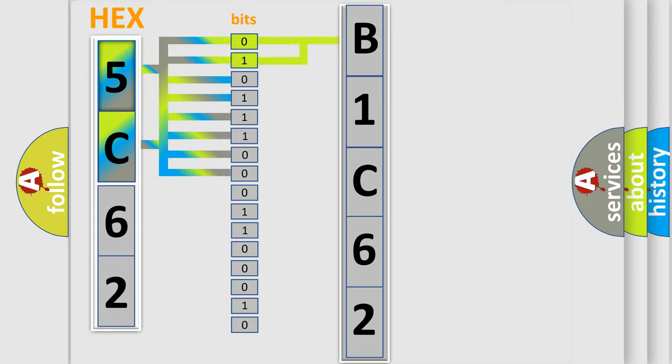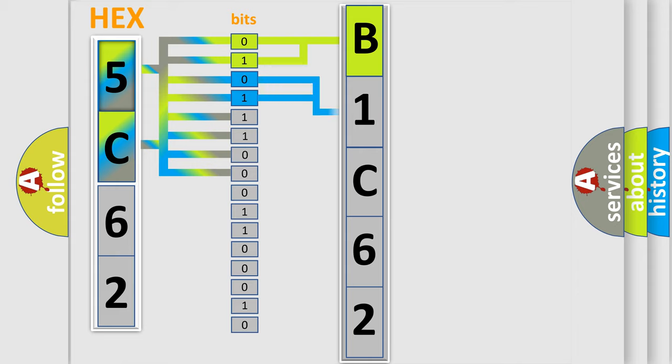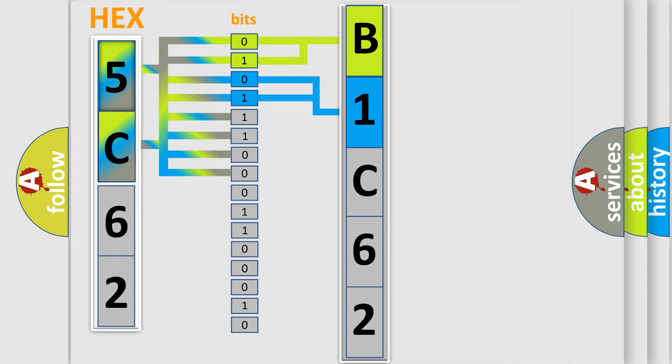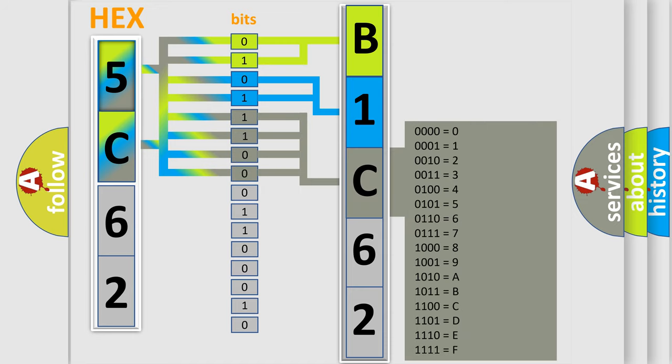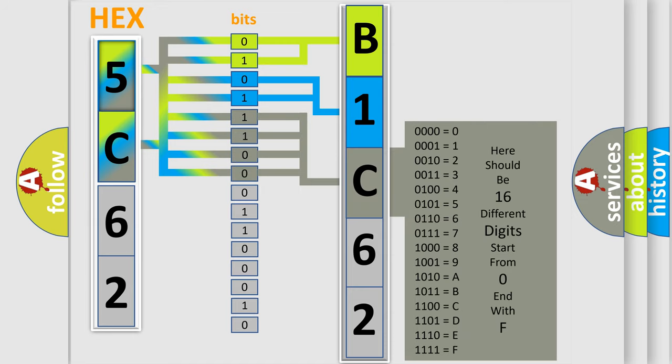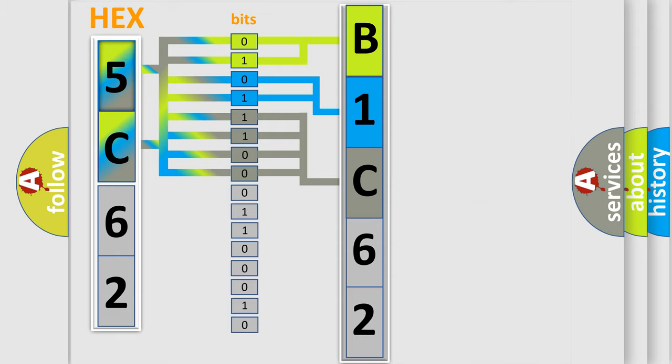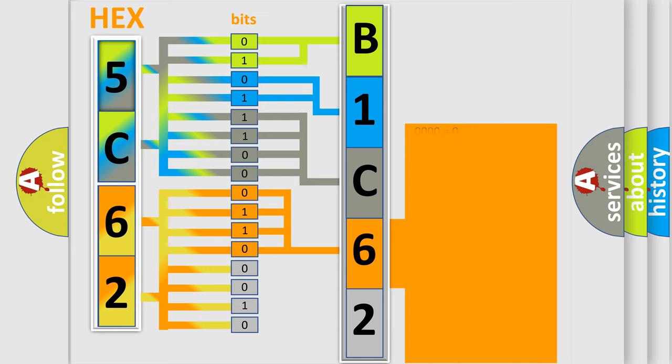By combining the first two bits, the basic character of the error code is expressed. The next two bits determine the second character. The last bit styles of the first byte define the third character of the code. The second byte is composed of a combination of eight bits. The first four bits determine the fourth character, and the combination of the last four bits defines the fifth character.